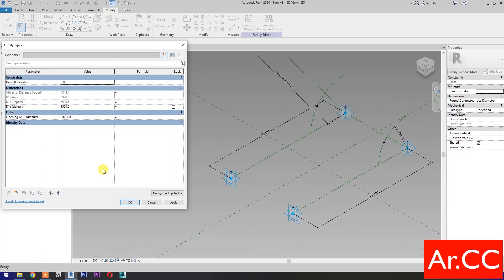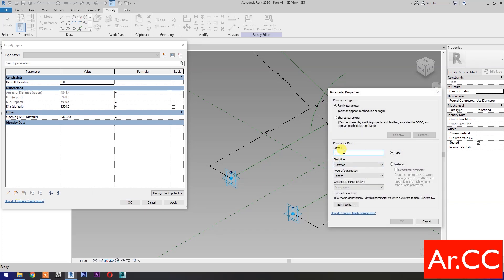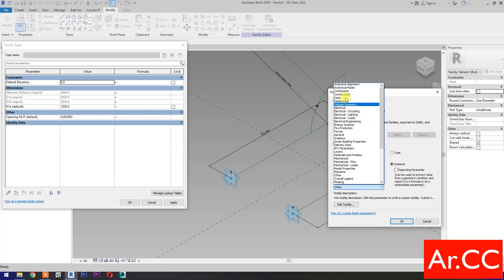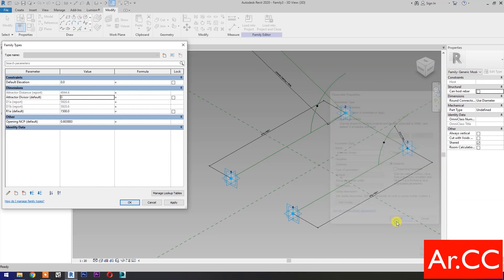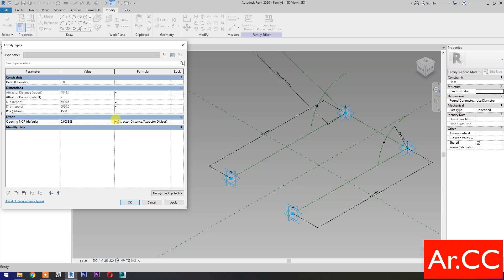Go to family types. Select new parameter, name it 'Attractor divisor'. Select instance, type of parameter — select integer. Let's group it under dimensions. OK. Change the attractor divisor value to 7. Link the opening NCP parameter to the attractor by adding the formula: attractor distance over attractor divisor, open and close parenthesis, over 5, open and close parenthesis, over 100. Please note: keep the NCP value under 1 to avoid any error.